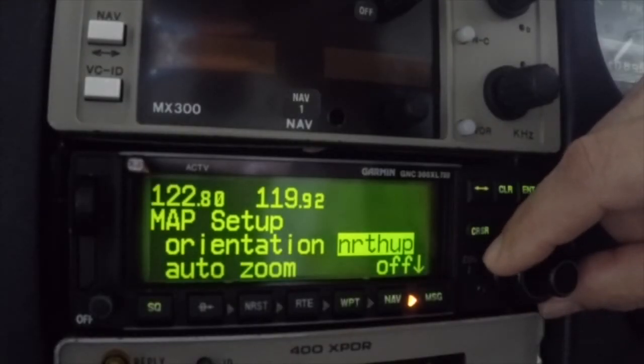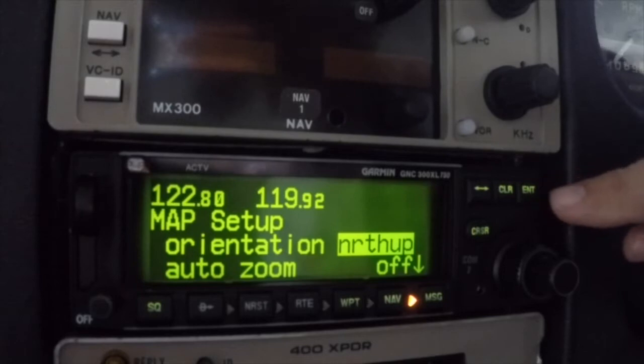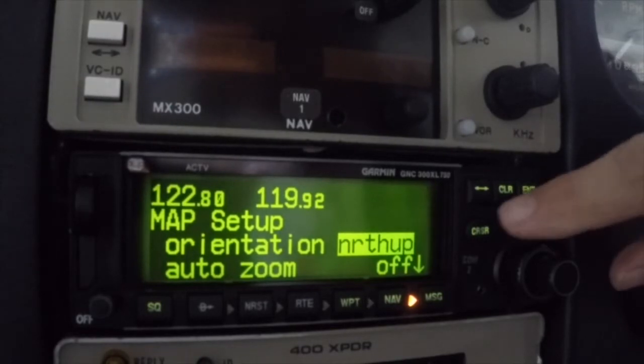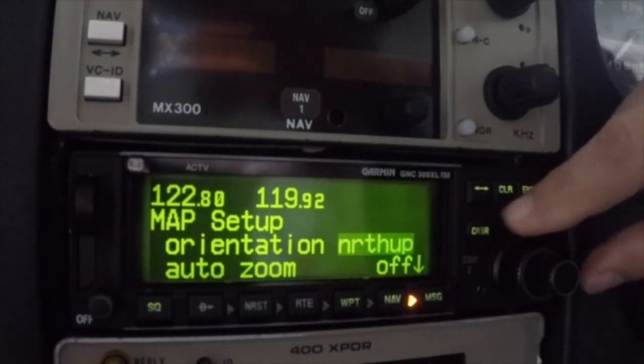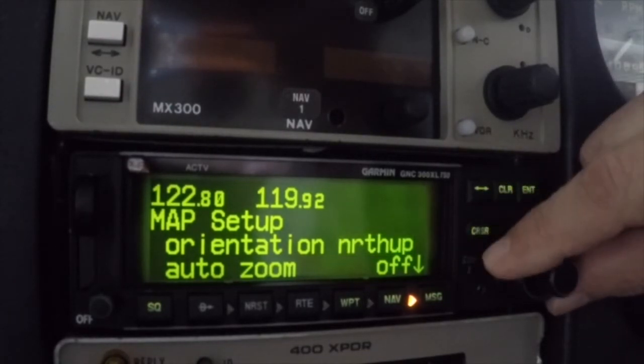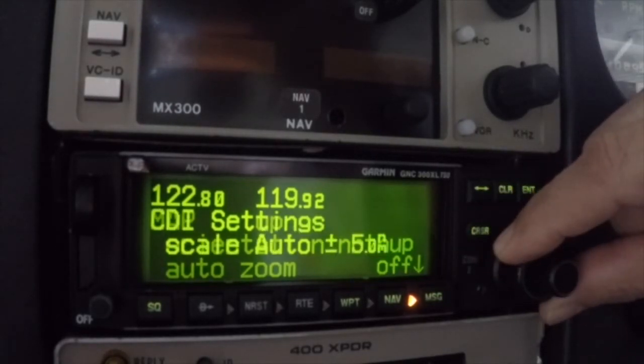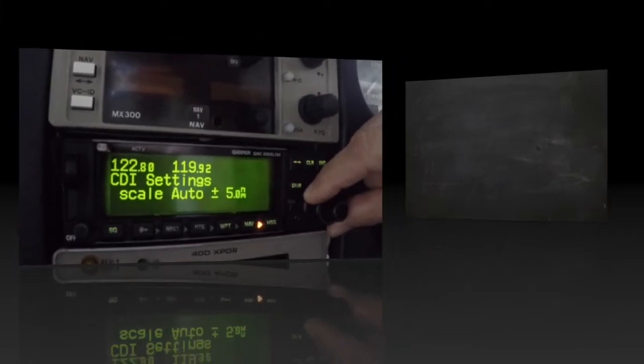When you have finished editing a page group, press the cursor key once. You'll notice that no field is highlighted. Now use the large knob to move to the next group.